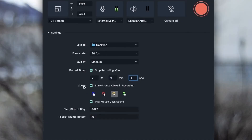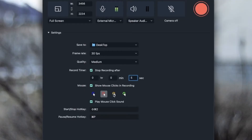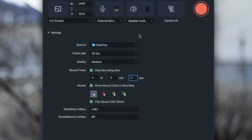Below that we have the mouse option — 'show mouse clicks in recording.' Whatever I click, I'll get a little circle, and I can choose the color of that circle right here. I'm going to stick with yellow. It's a great way to show viewers where you're clicking, because sometimes your clicking sounds aren't loud enough and people can't tell where you're clicking.